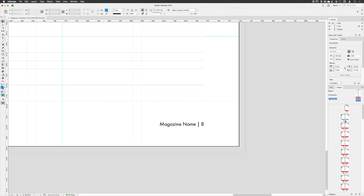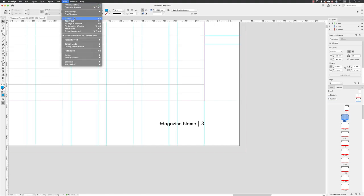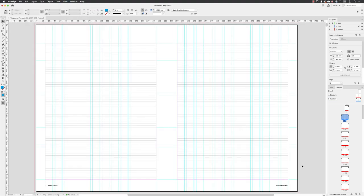I can go back to pages two to three. Notice my numbers on the outside, view, fit spread in window. So that's how you create dynamic numbers and how you separate them onto a new master page.